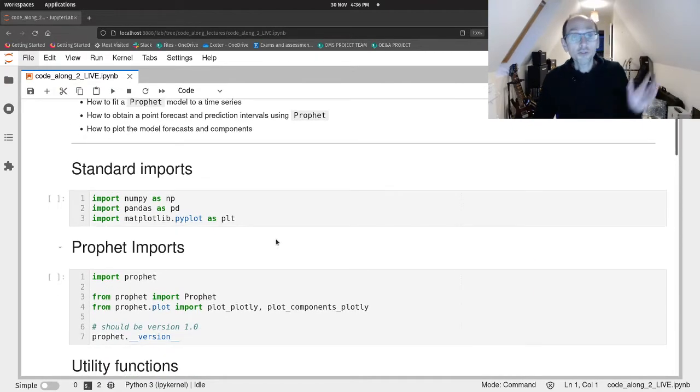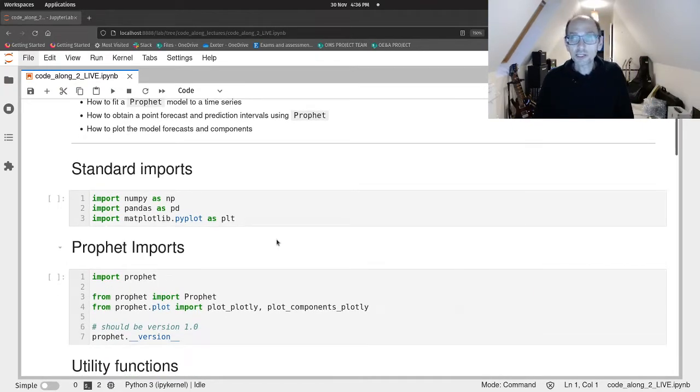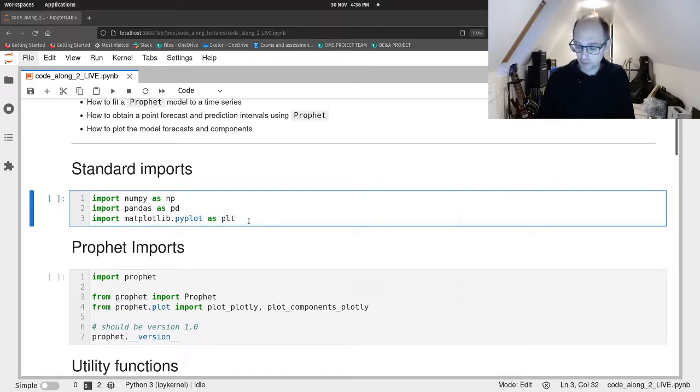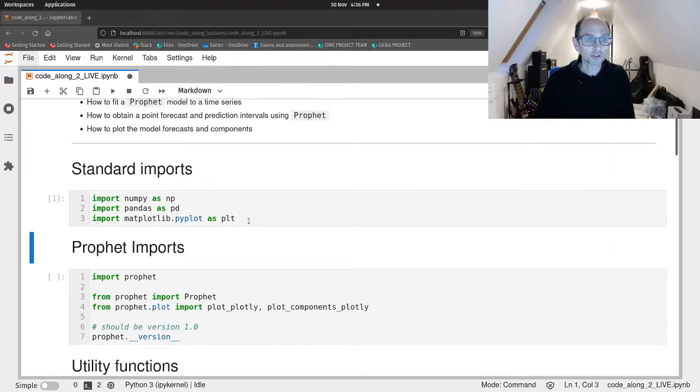So the first thing we've got to do is import the holy trinity of Python data science numpy pandas and matplotlib. So let's just run that.